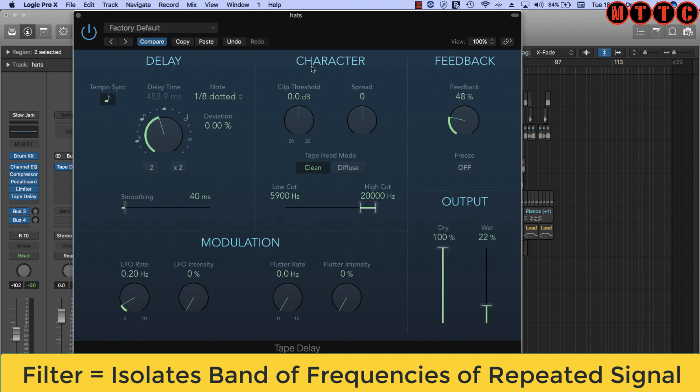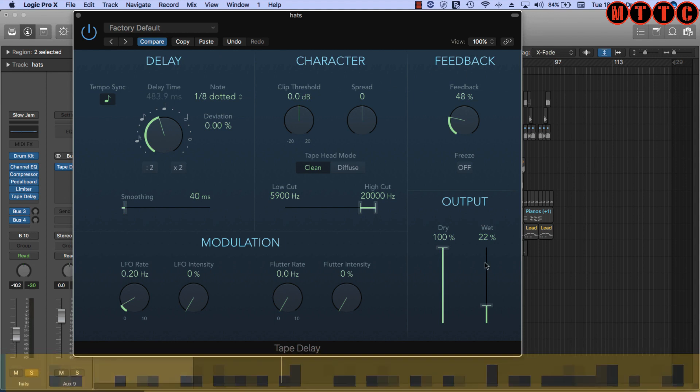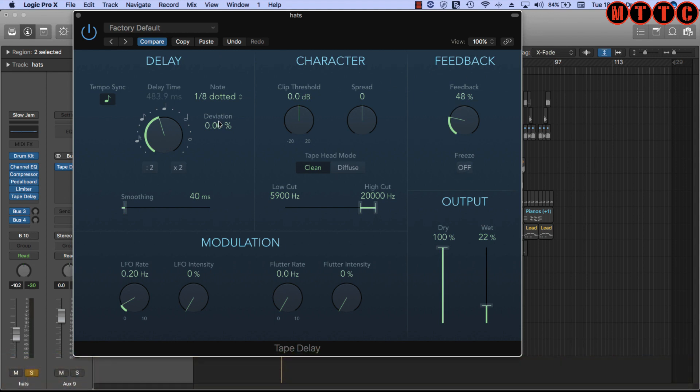[Demo] Cool, and that's it in terms of the main functions of your delay. We're going to look at character and modulation in just a second.